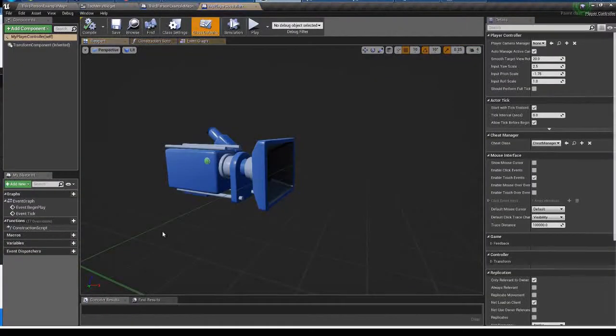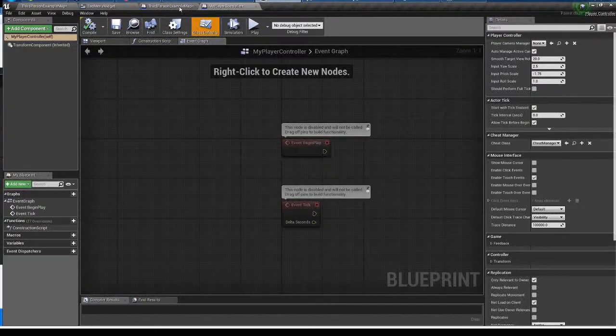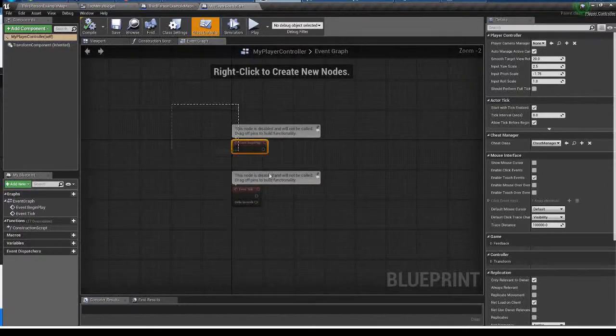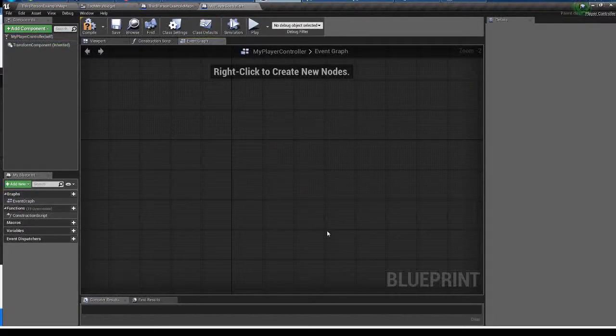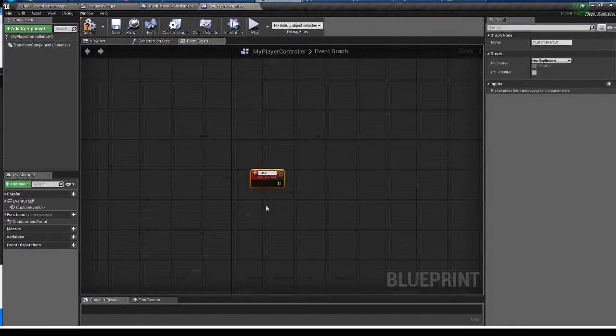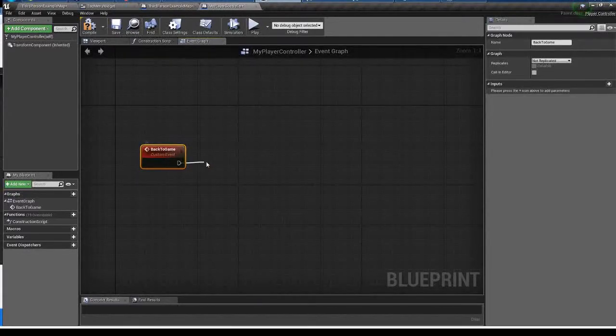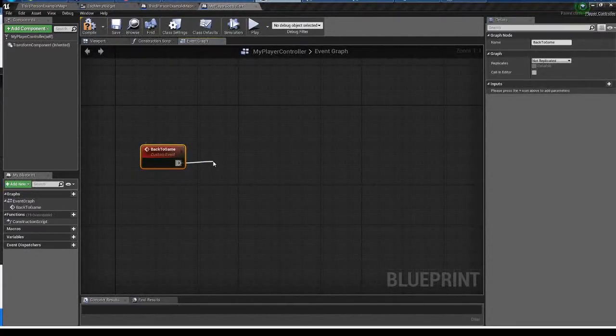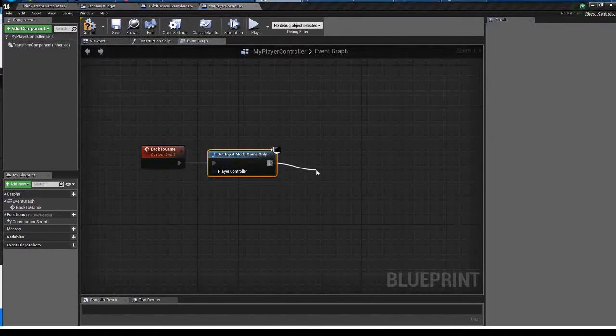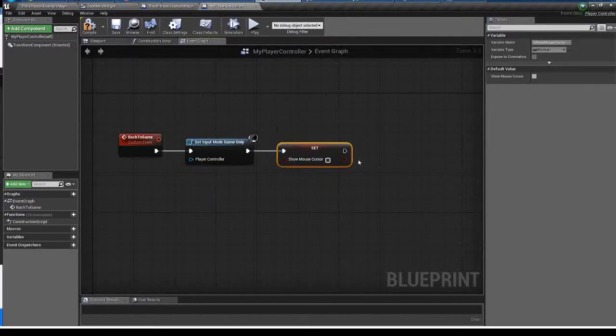Open the player controller event graph. I'm going to write some code to get input back to the player character. I'm making a custom event. I will call this back to game. Set input mode game only. I want to hide the mouse cursor when I close the menu, so show mouse cursor and uncheck the checkbox. Really simple. Compile and save.